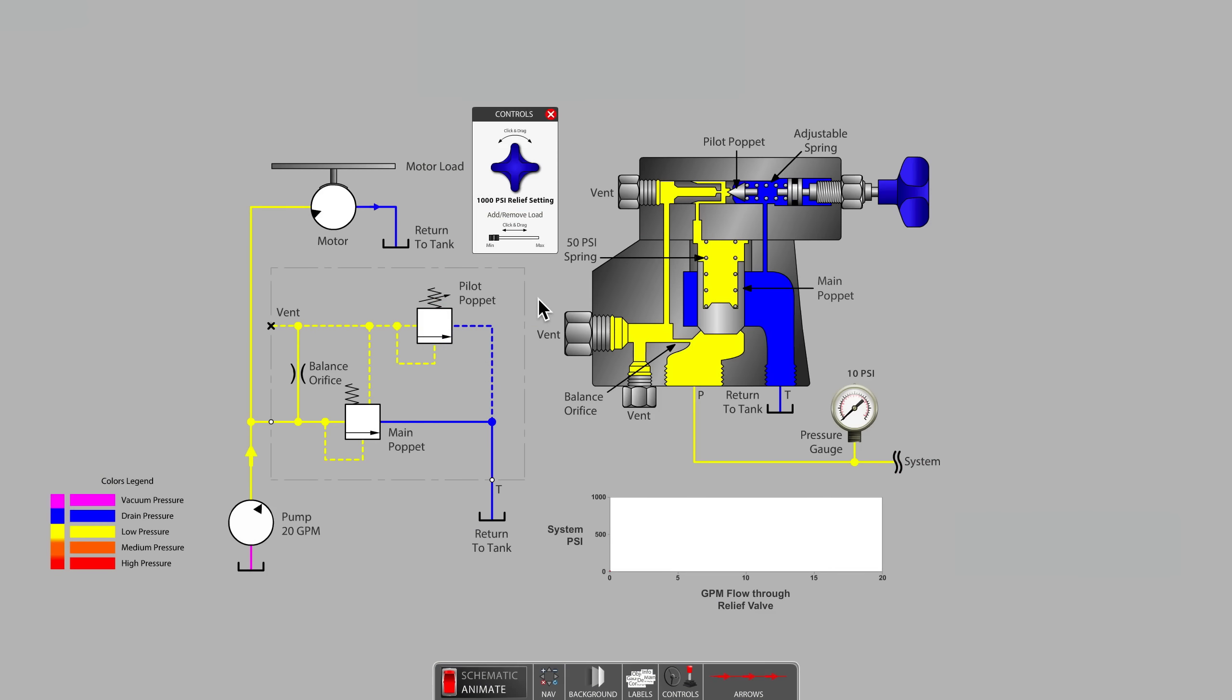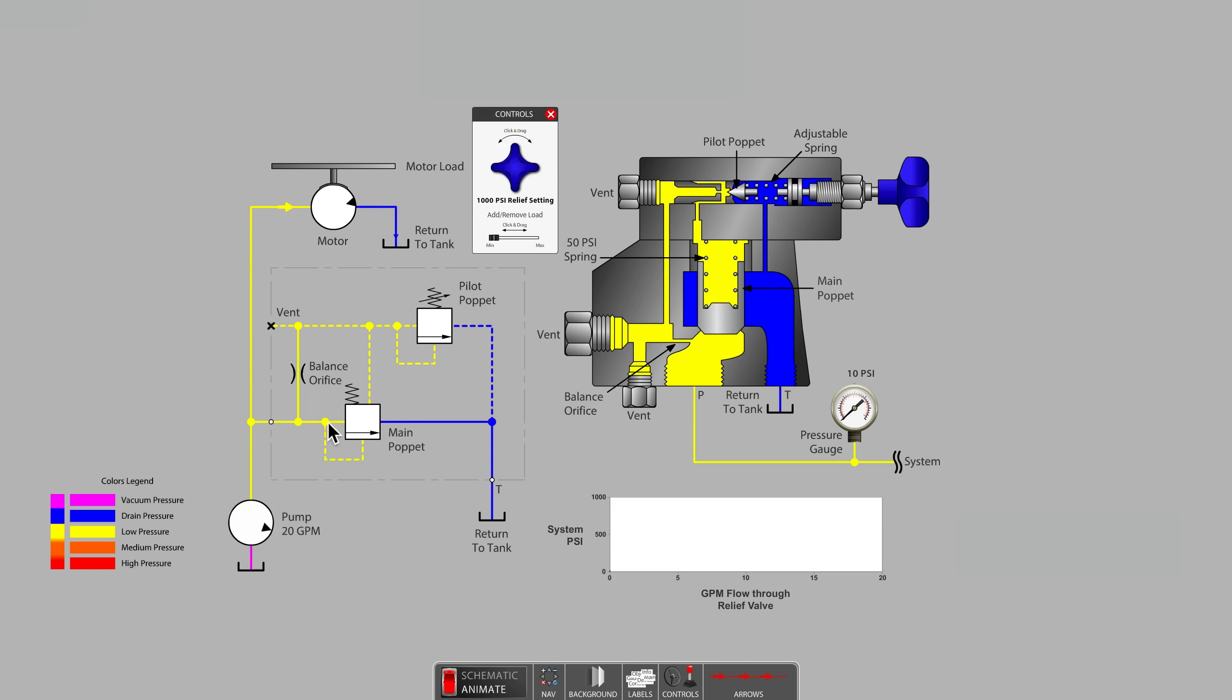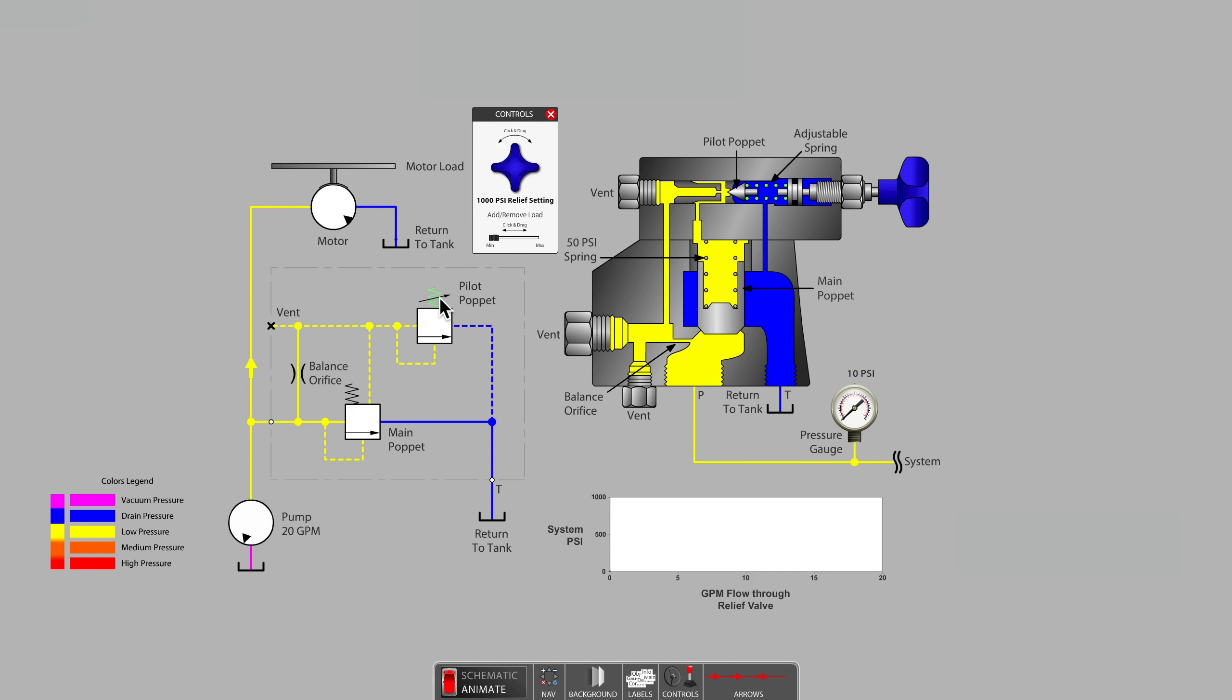This balanced style pilot-operated relief valve has, as you can see in both the symbol and the animated cutaway, two poppets and two springs. One of the two springs is adjustable, as indicated on the schematic symbol.